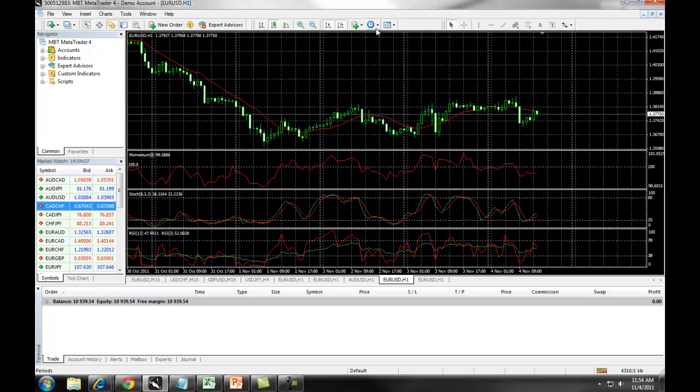In our next section, we will review Order Entry with MetaTrader 4.